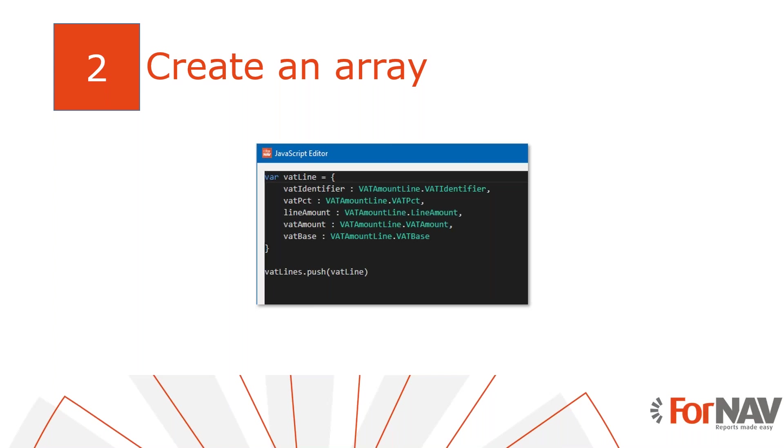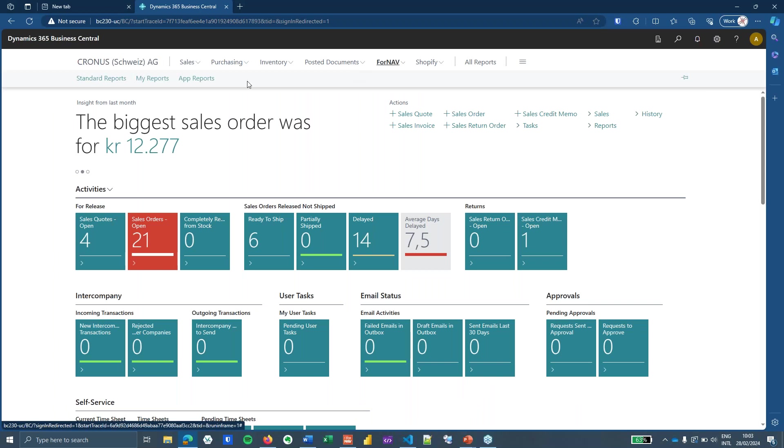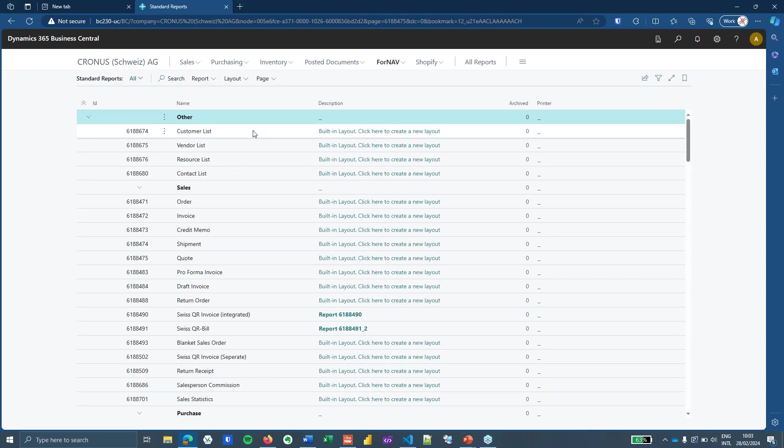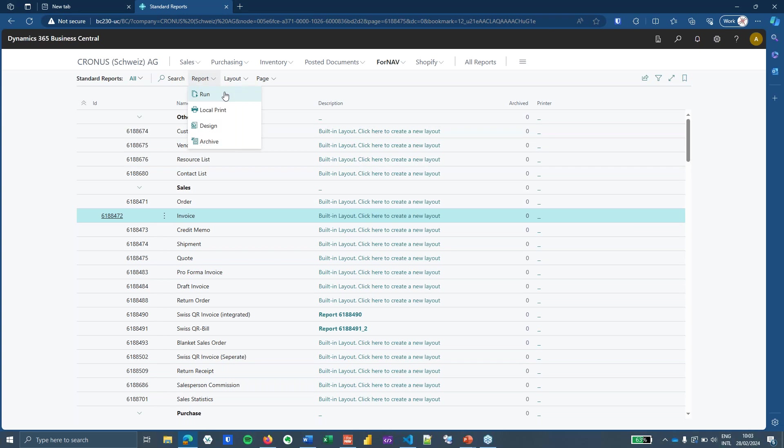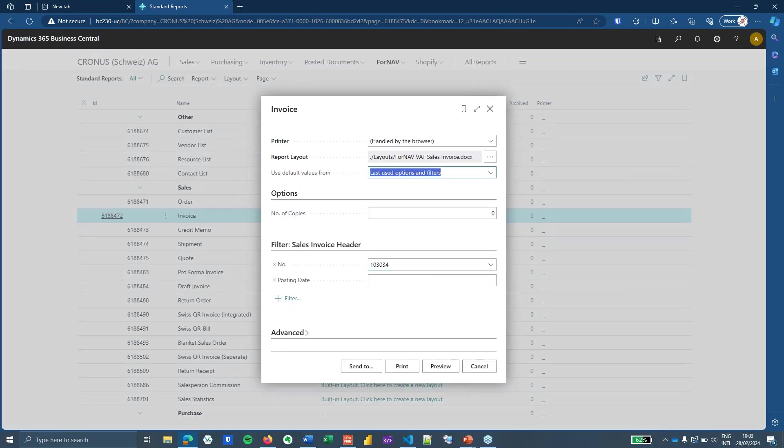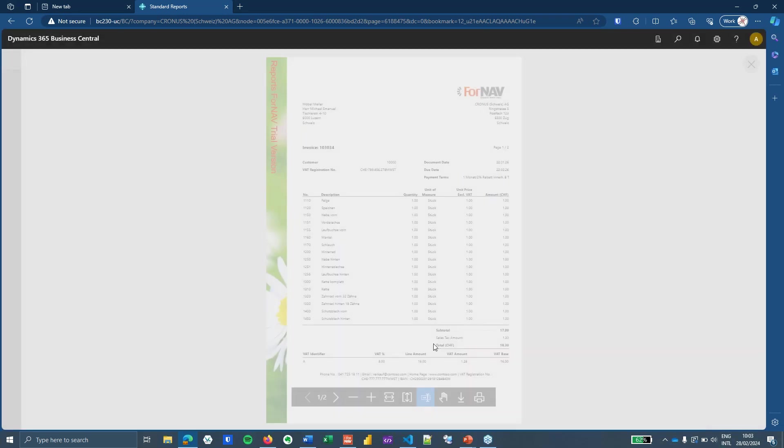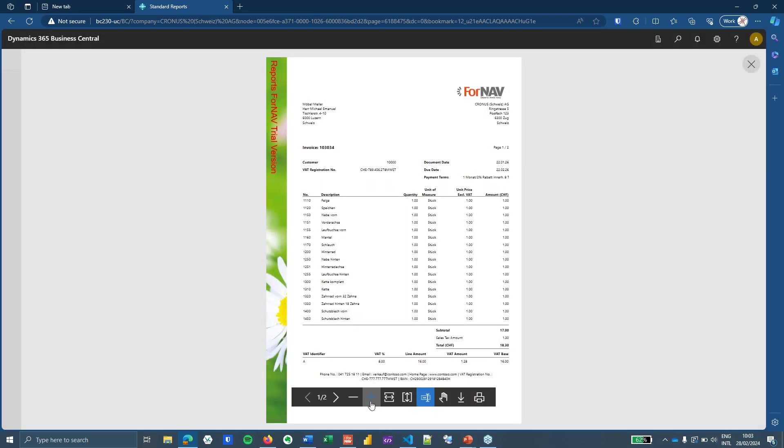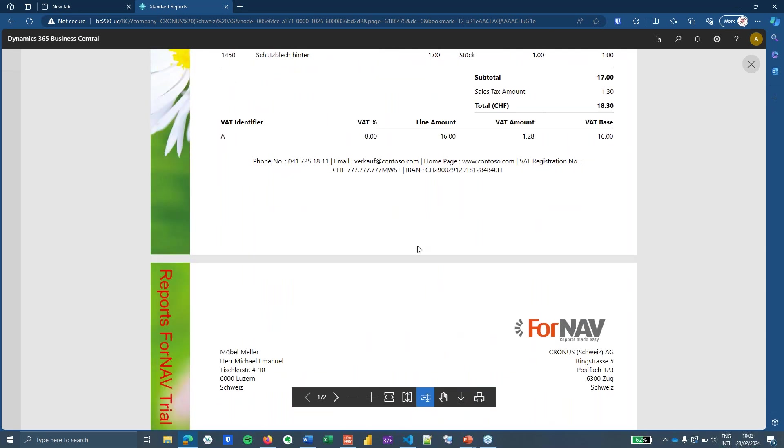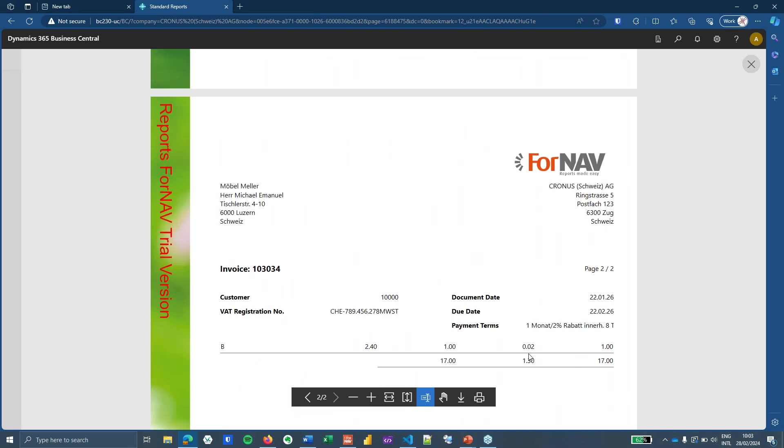So let's go into Business Central and let's go into my ForNAV reports. Before we get started I will show you what my invoice currently looks like because I'll be playing around with the VAT lines on my sales invoice.